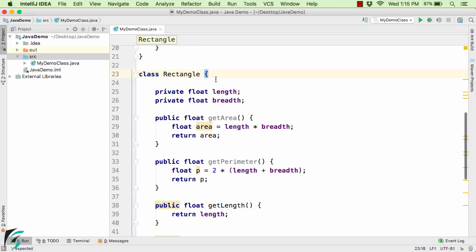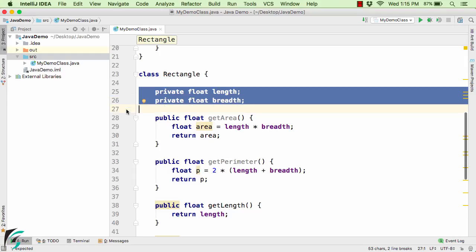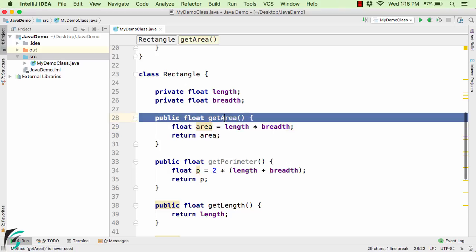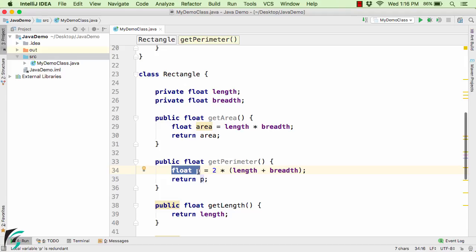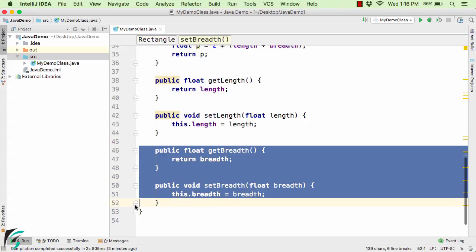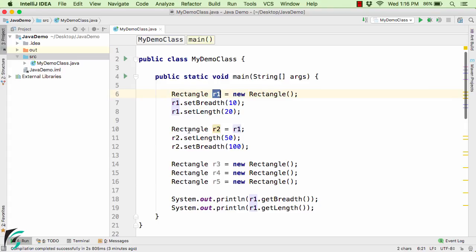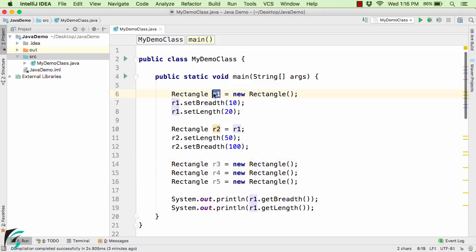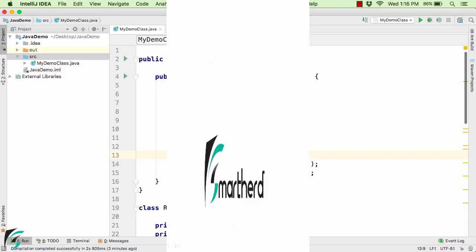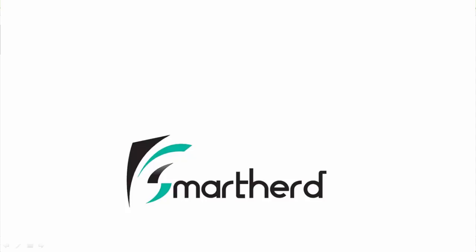Let us summarize this video. The length and breadth are the field variables of the class, while the floating-point area is a local variable whose scope is only inside the getArea method. Similarly, float p is a local variable. We also have the getter and setter for length and breadth. R1, R2, R3, R4, and R5 are known as reference variables or instance variables. This was all about object-oriented programming in Java. In upcoming videos I will talk about classes and objects in more detail. Thank you and have a good day.